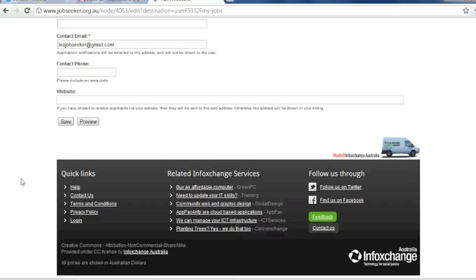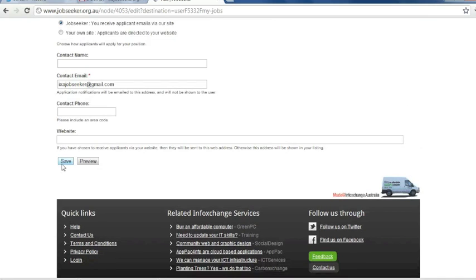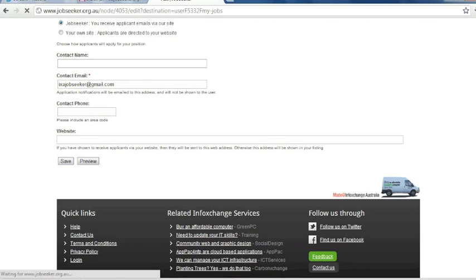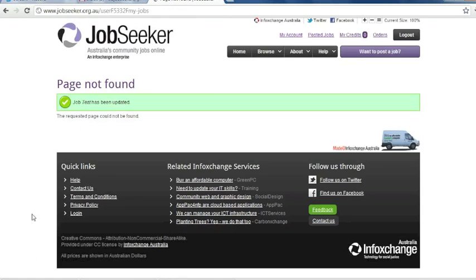I then scroll down and click Save Changes. Once you select Save, you'll then get a notification saying that your job and job title has been updated.